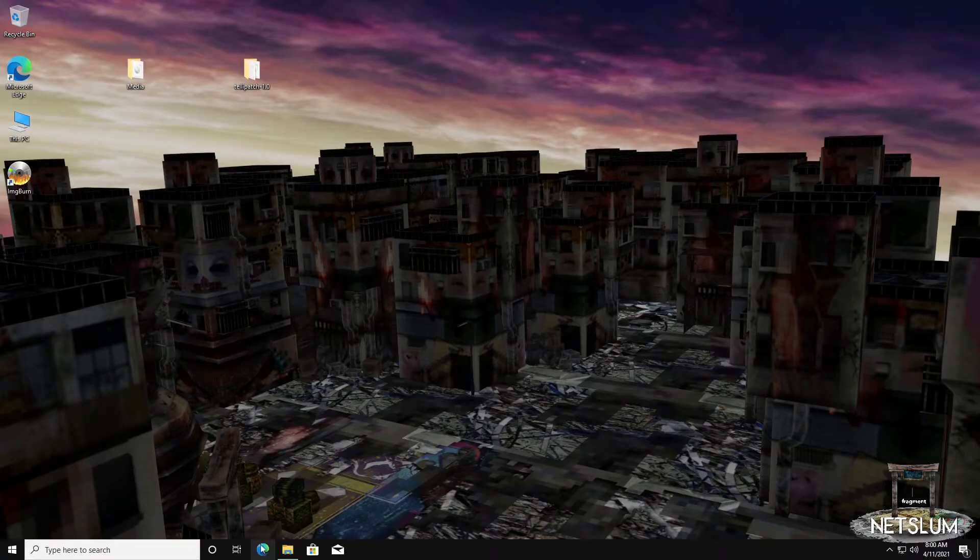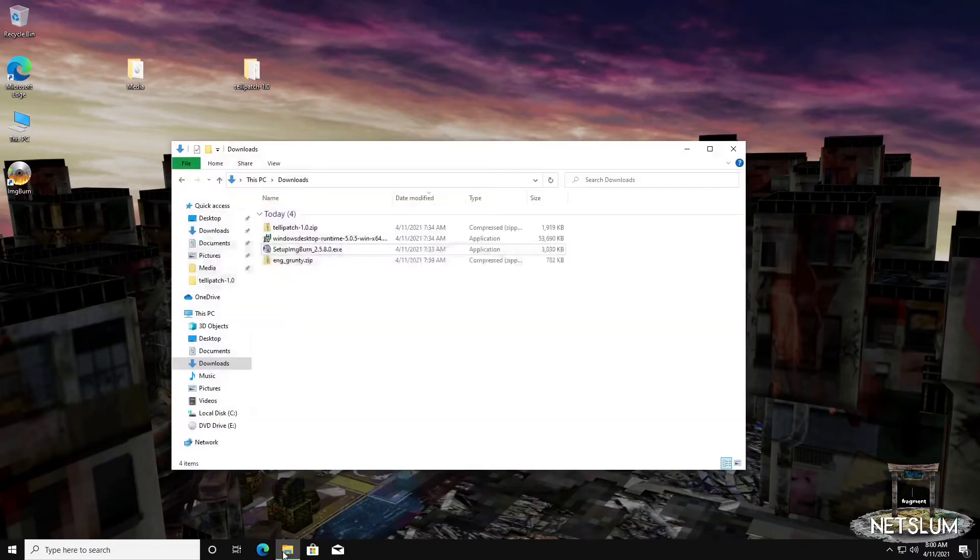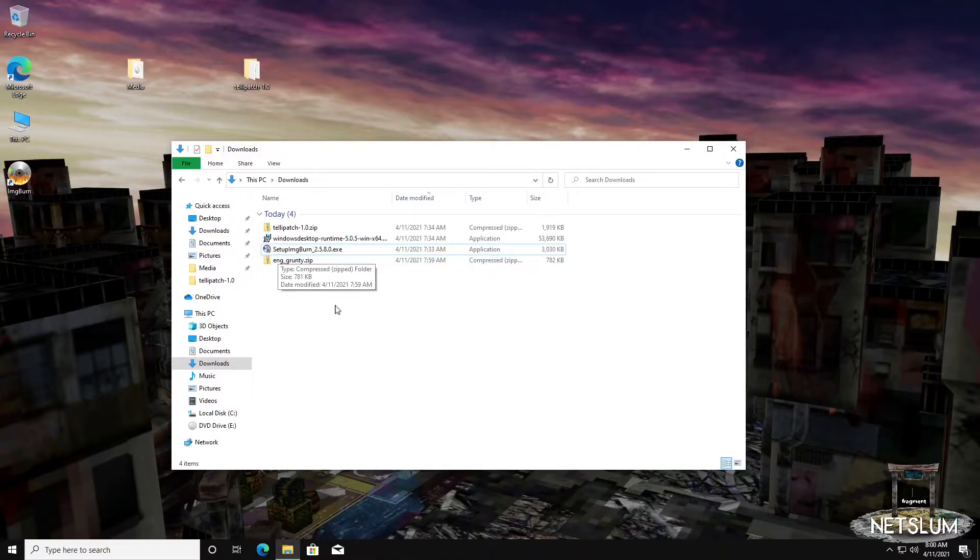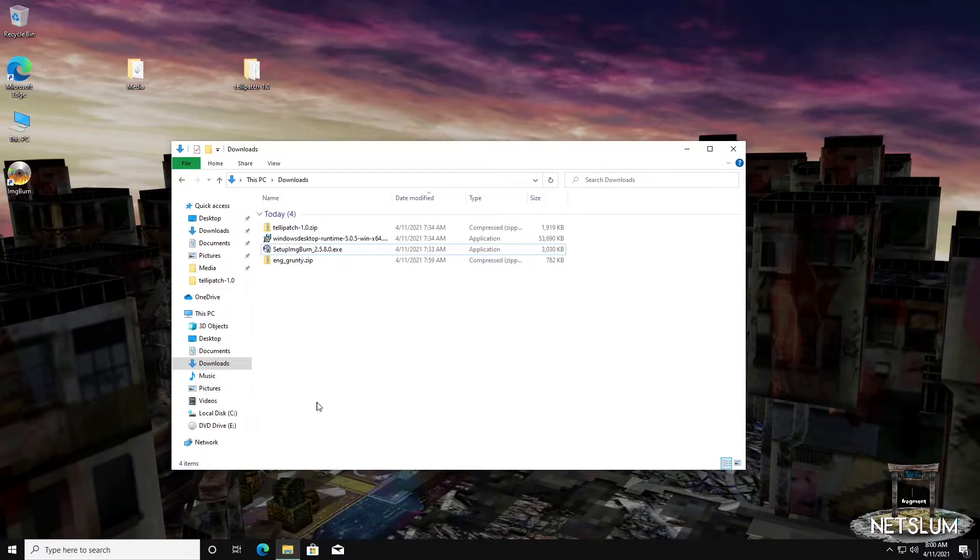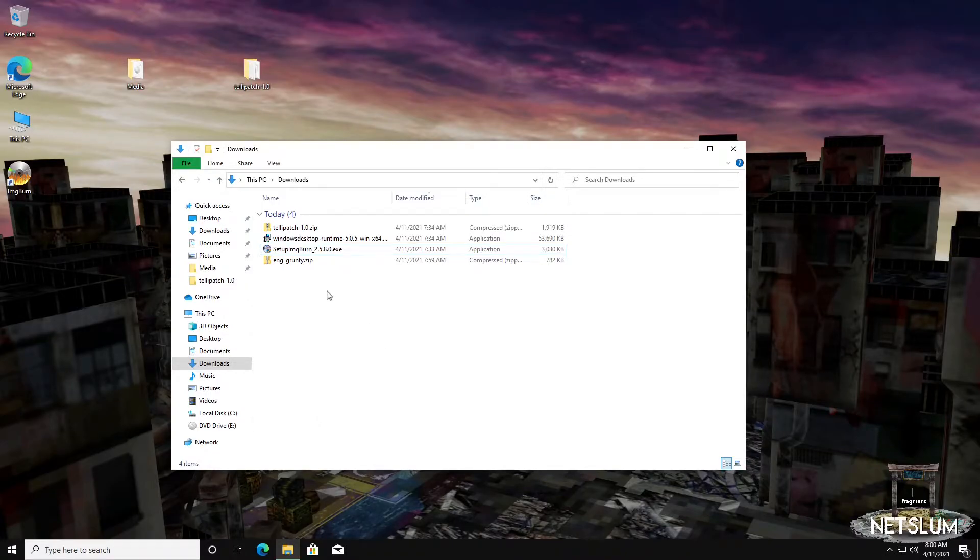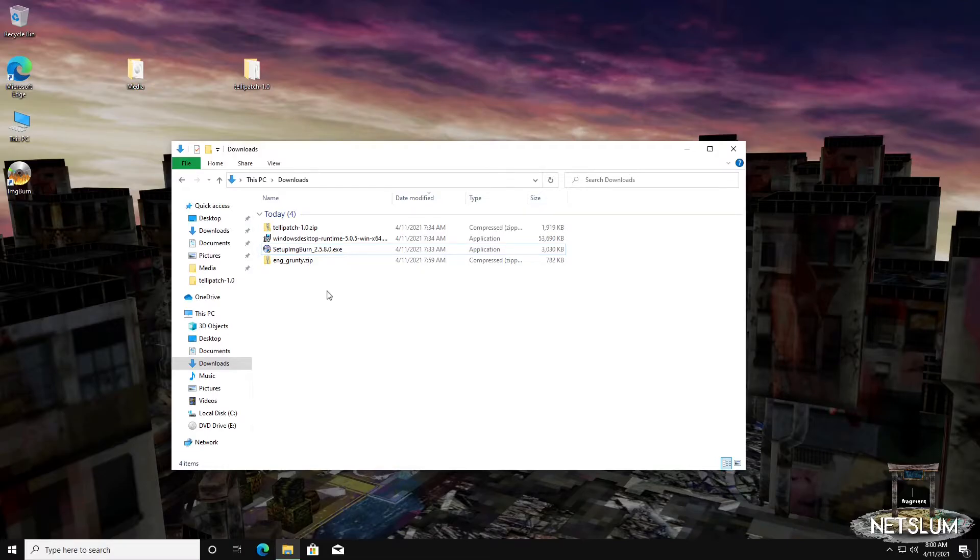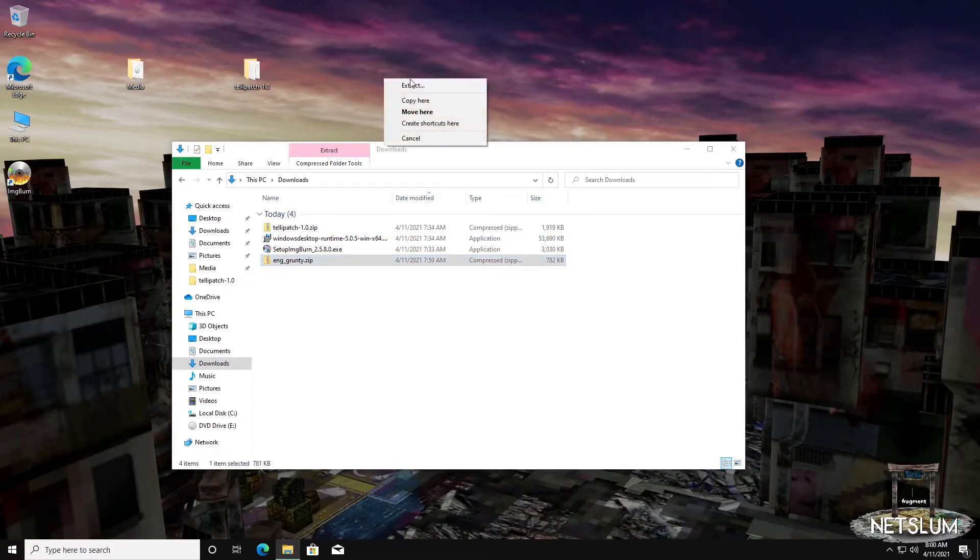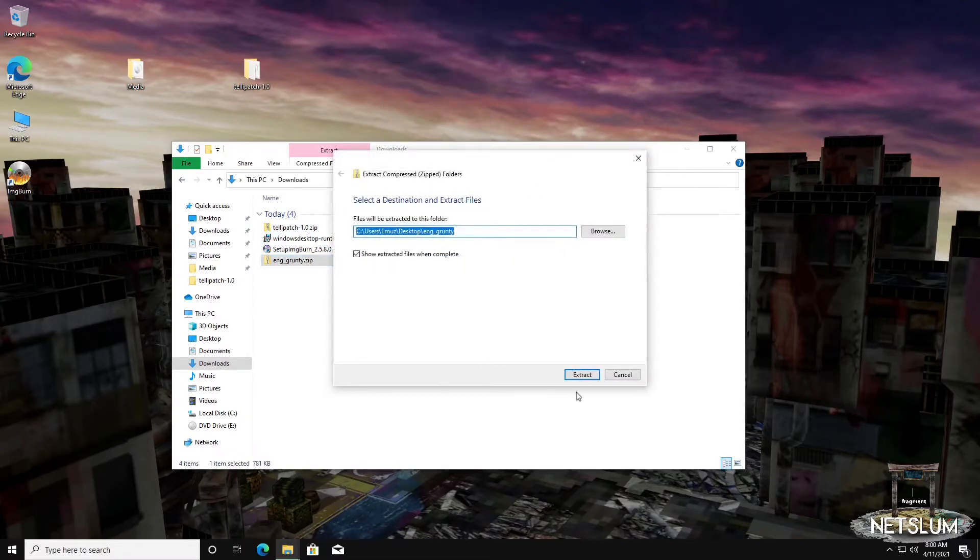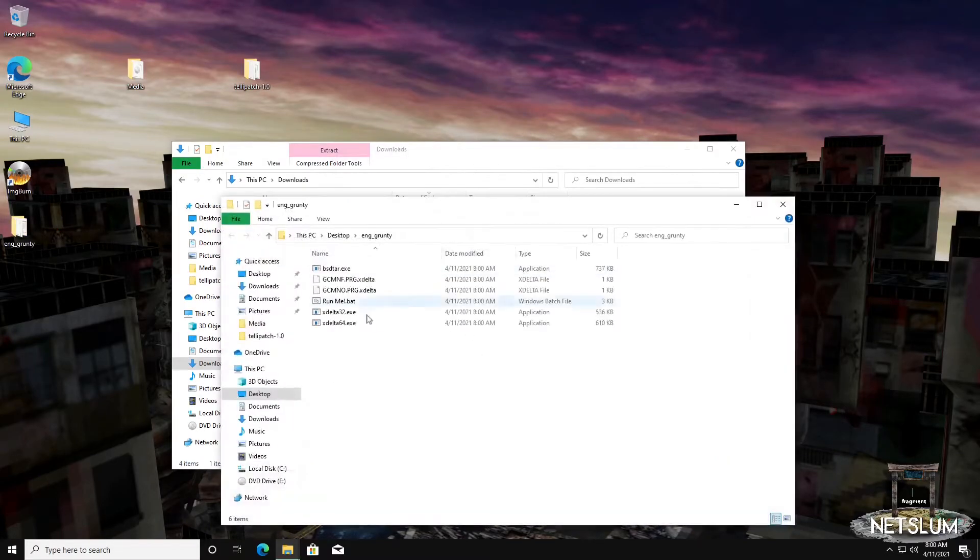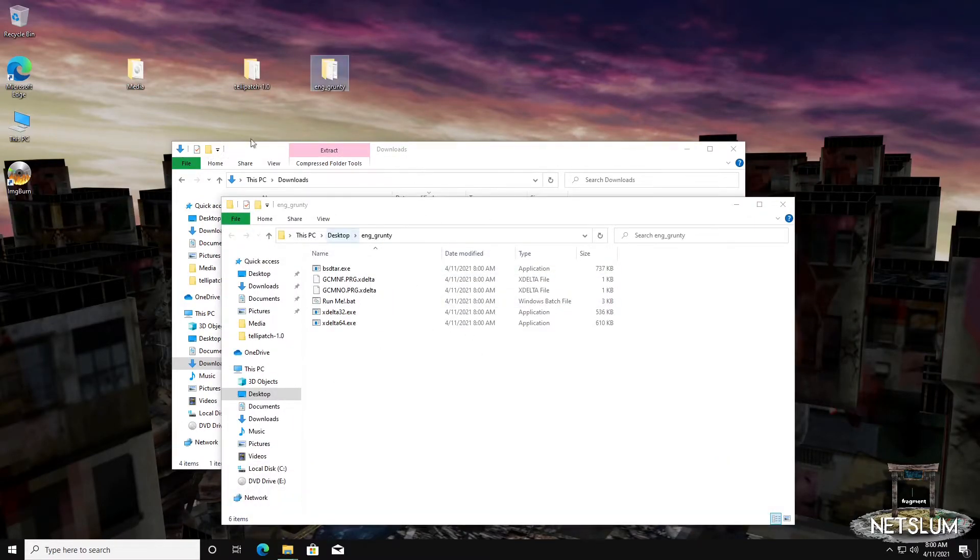If we open up our downloads, we have this zip called ing_grunty.zip. You can extract it wherever you want. It's not dependent on anything other than itself, so you can put it with your telepatch, in another folder, in your documents, doesn't matter. I'm going to put it on the desktop and extract it here. These are the files that come with it.